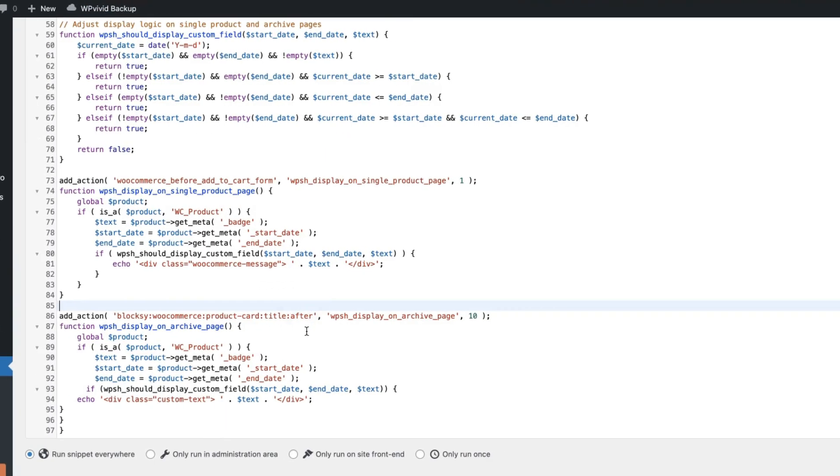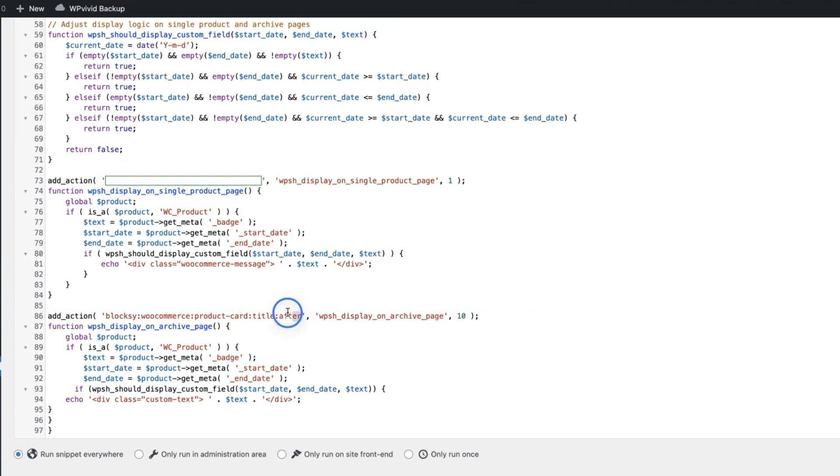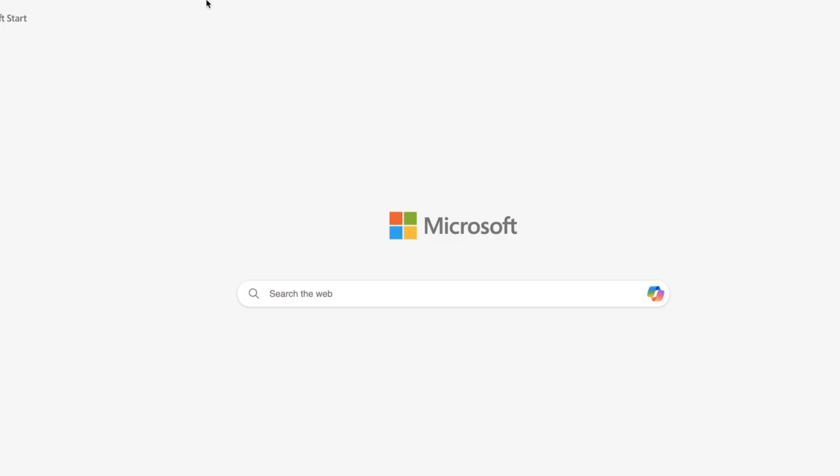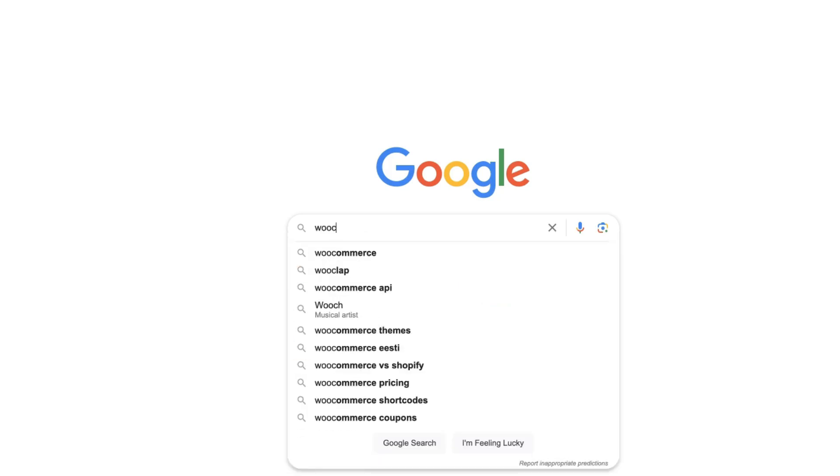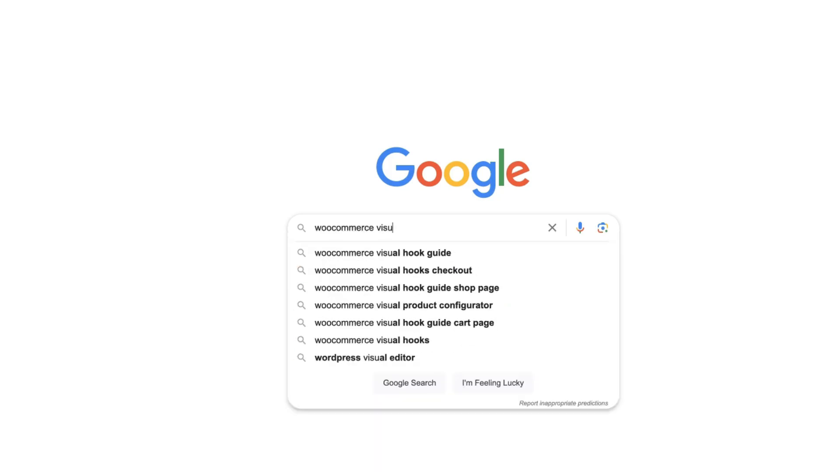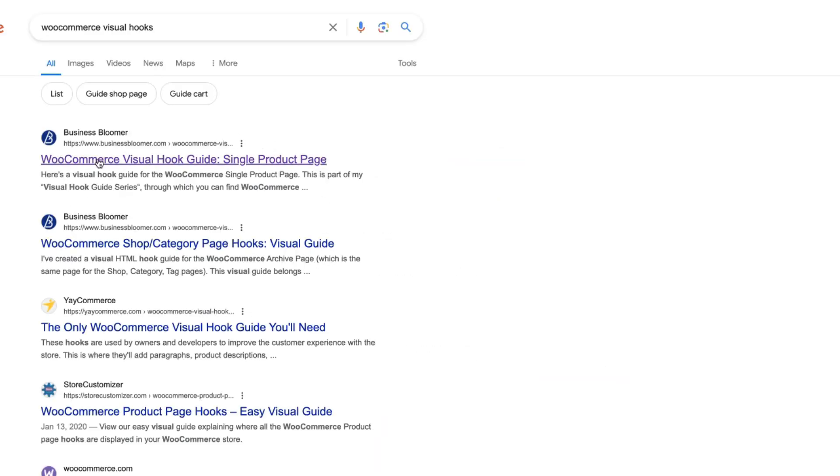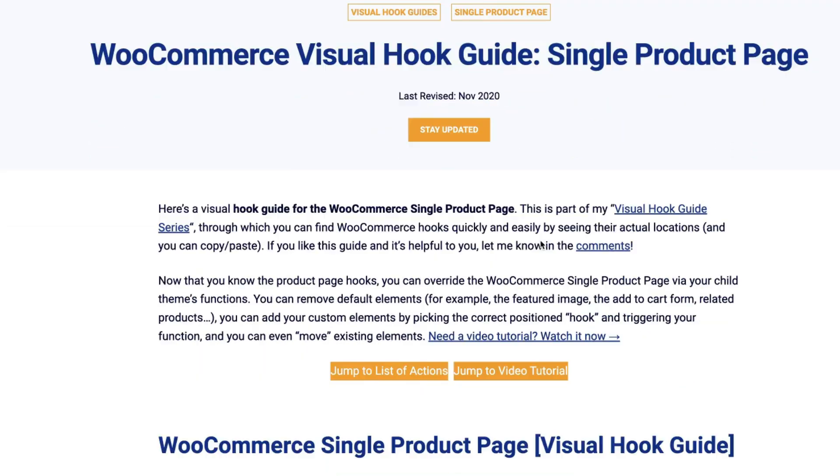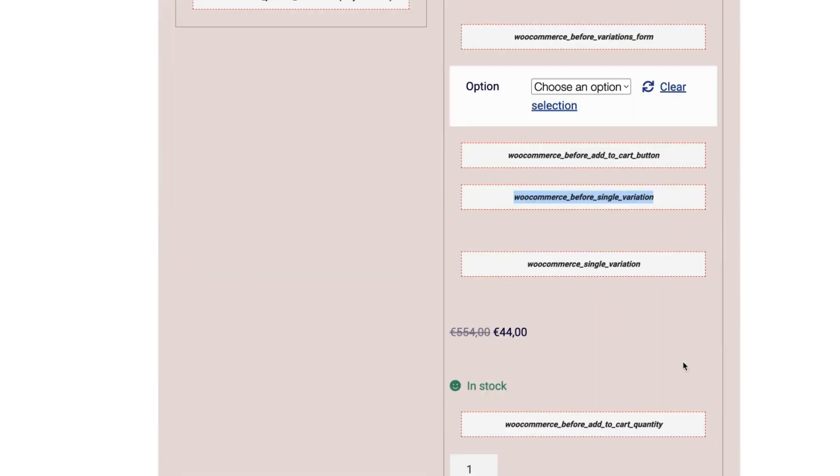Now a couple of other things to point out. First, you need to use hooks. This one here sets the position for the single product page. And this one here sets the position for the archive pages. Now where can you get the WooCommerce hooks? Just go to the Google and Google WooCommerce visual hooks. Open up this link here and you'll see this is a single product page.